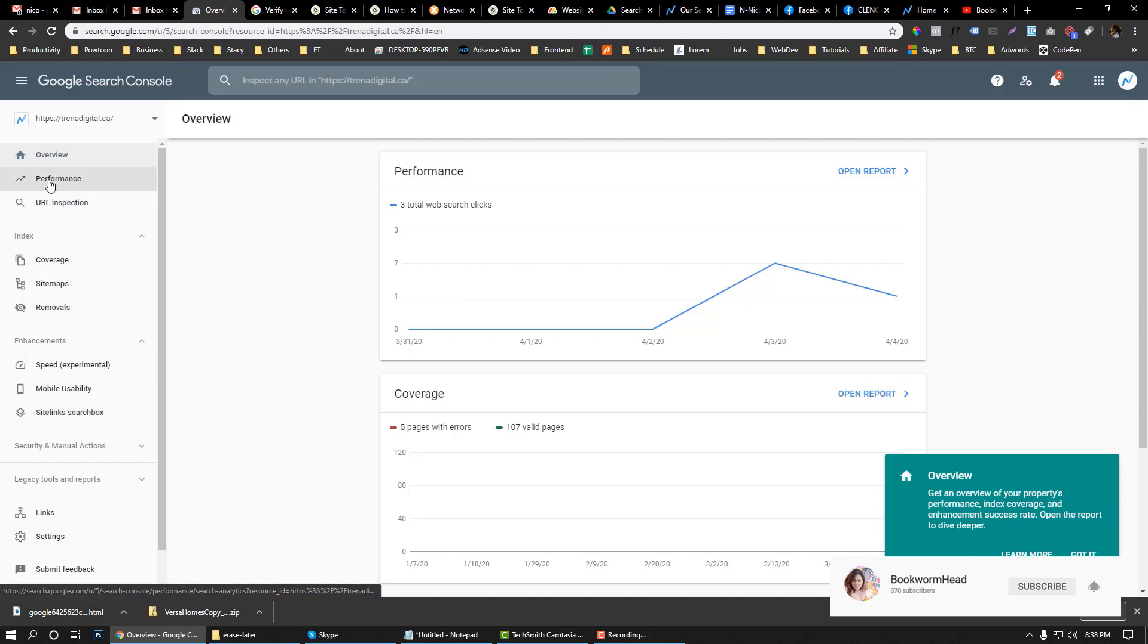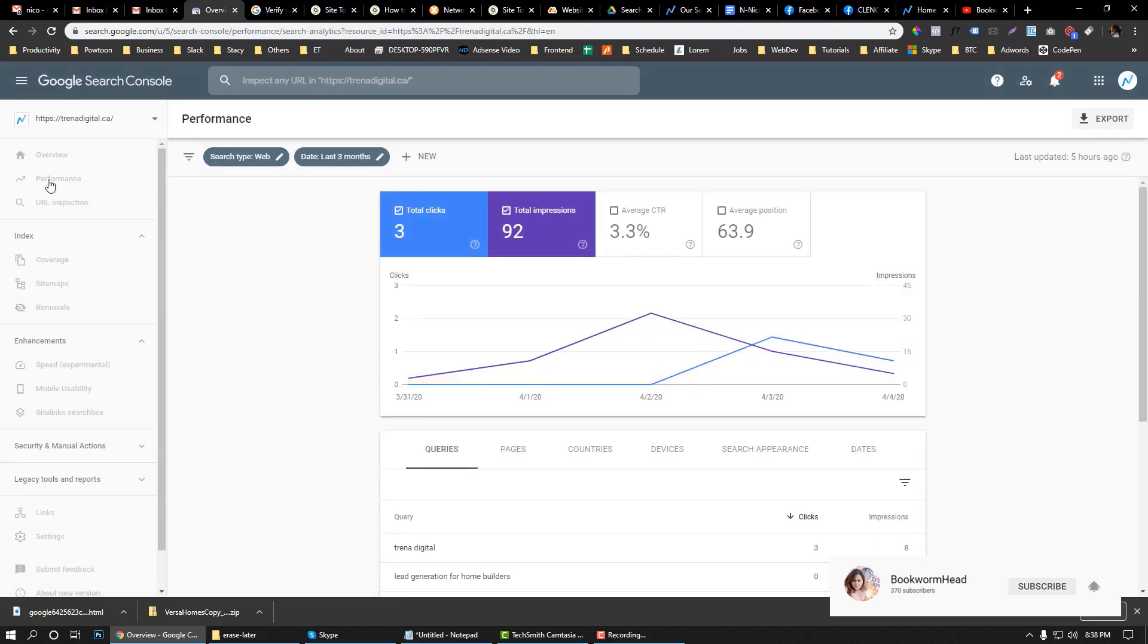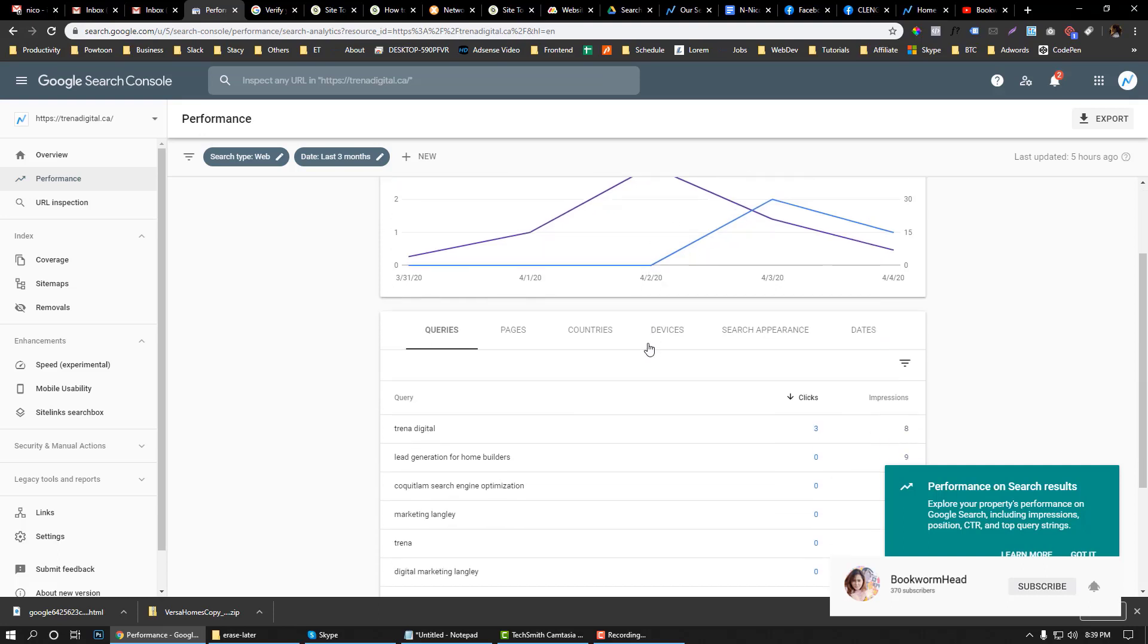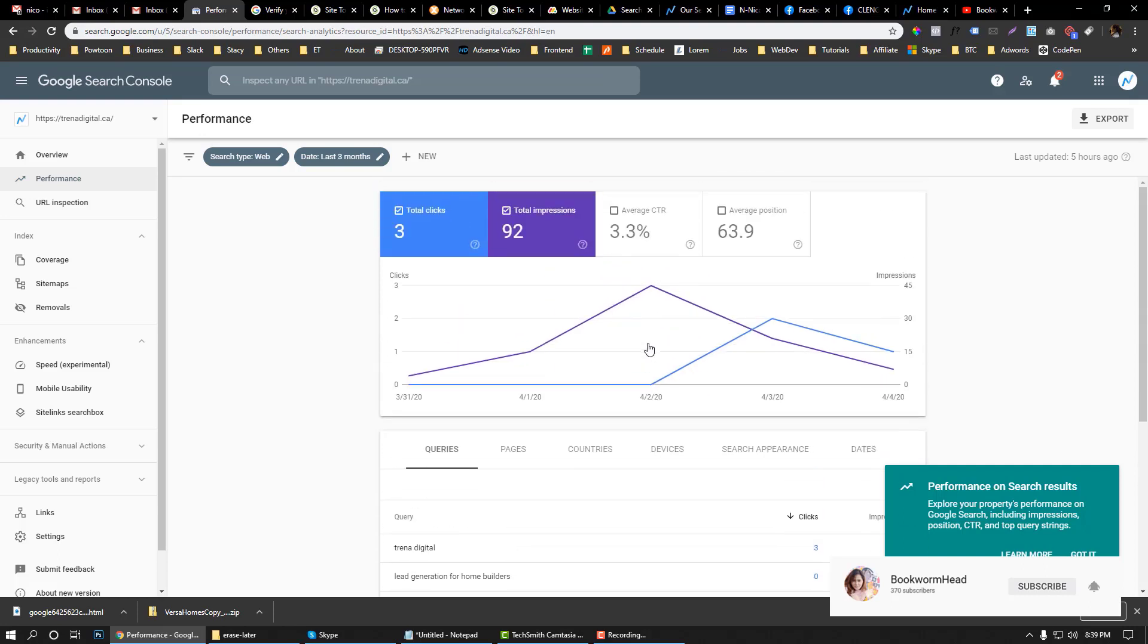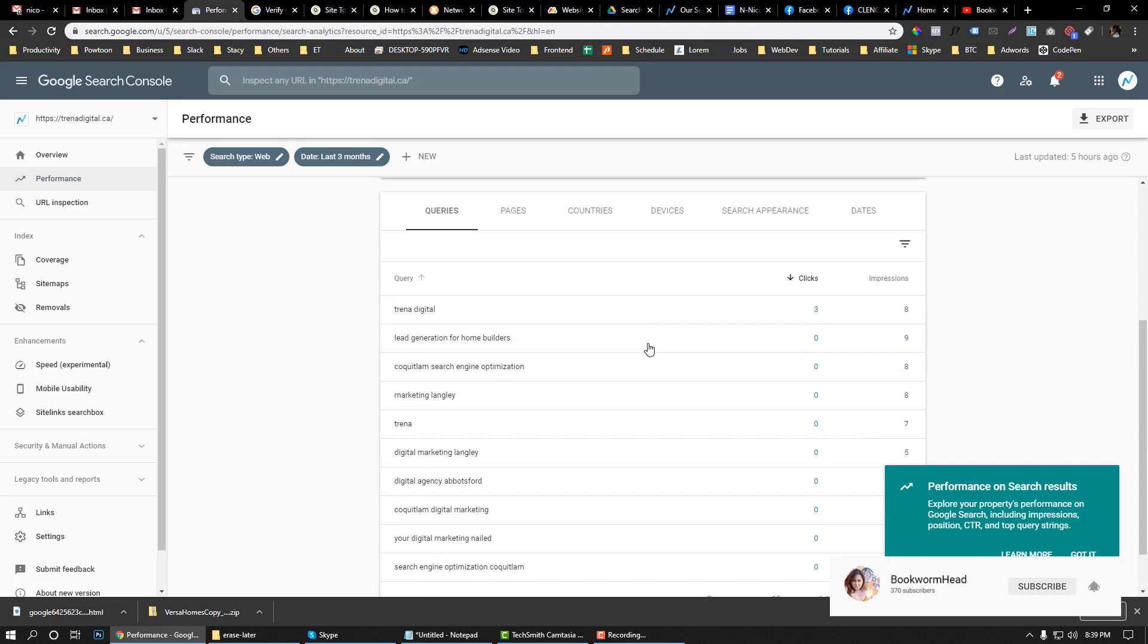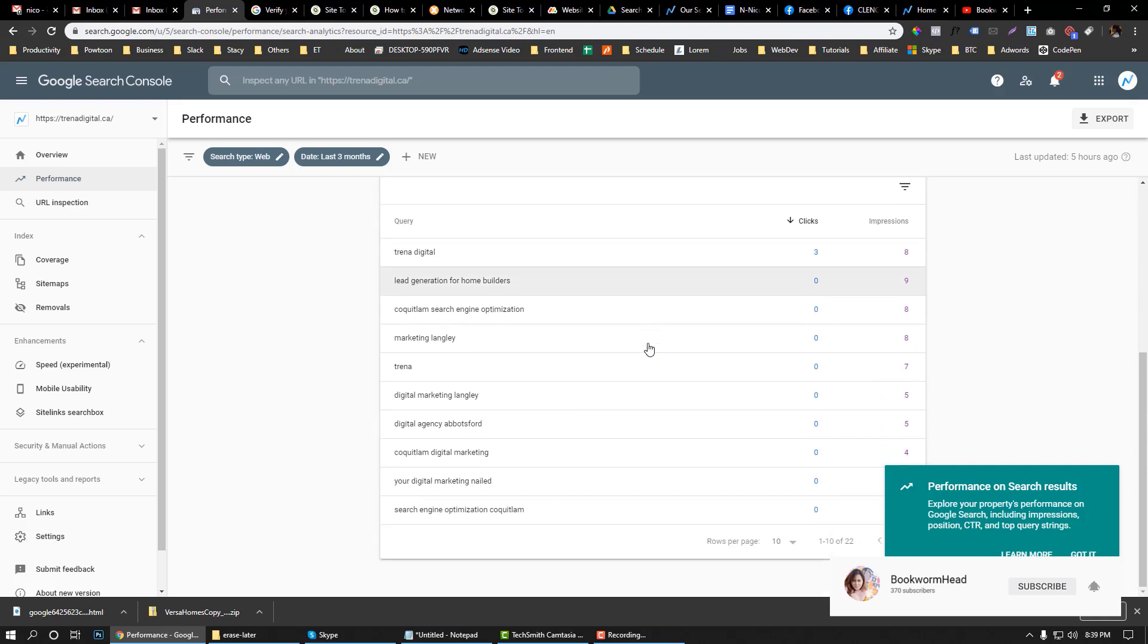Basically it will help you understand the performance of your website, like how many impressions you got into your pages and your average positions. This is available in Google Analytics, but it really helps you see the query—what keywords people are using when they find you.